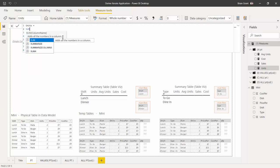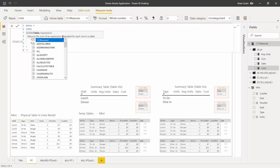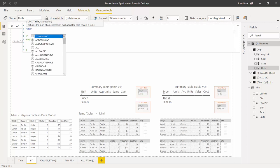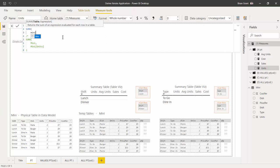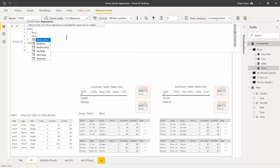Go ahead and type in SUMX, then hit Tab to autocomplete. Hold Shift and hit Enter to go to the next line. SUMX wants a temp table to work with, so we'll give it one using a derivation — type in 'MiniTable' and hit Tab to autocomplete. Add a comma, then Shift+Enter to go to the next line for argument two. For every single row, we want to get that row's units. Once you've gotten all those as an expression column, go ahead and sum up the results.